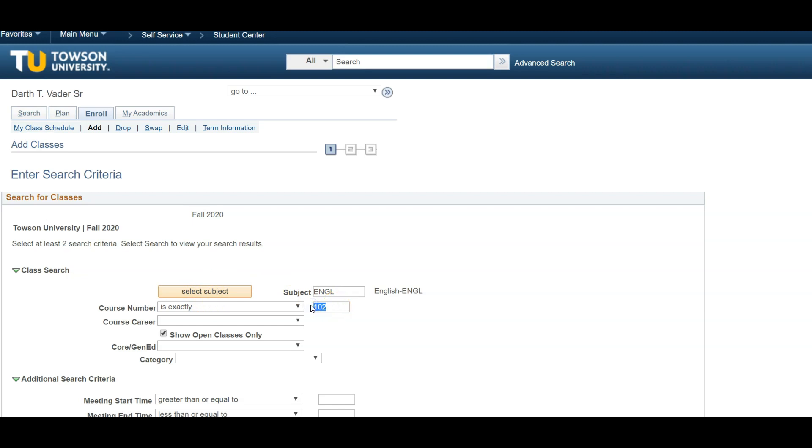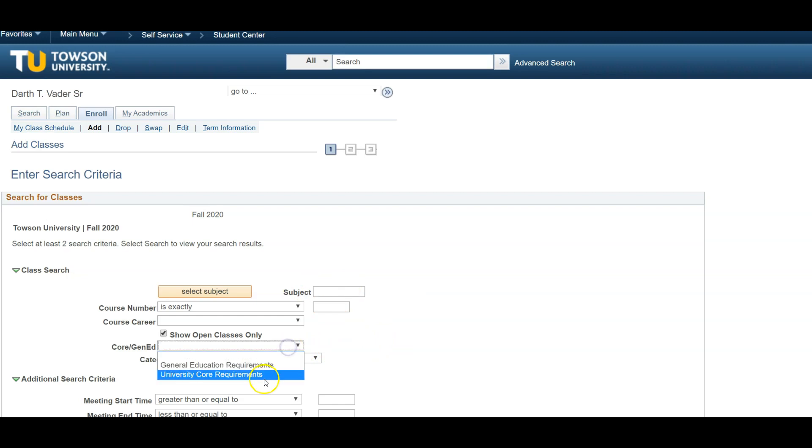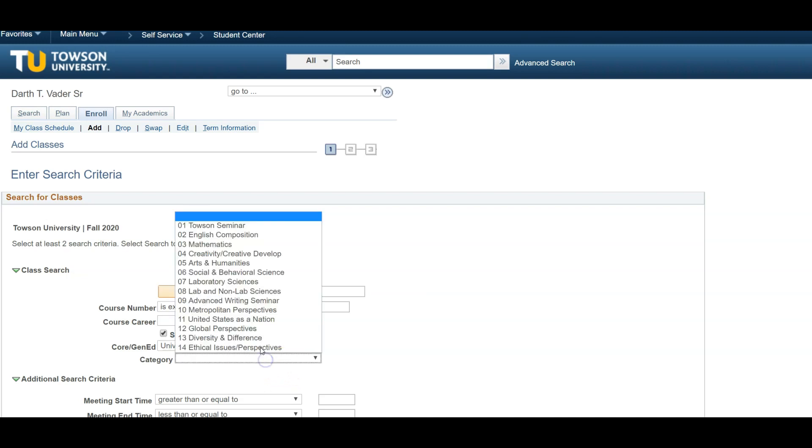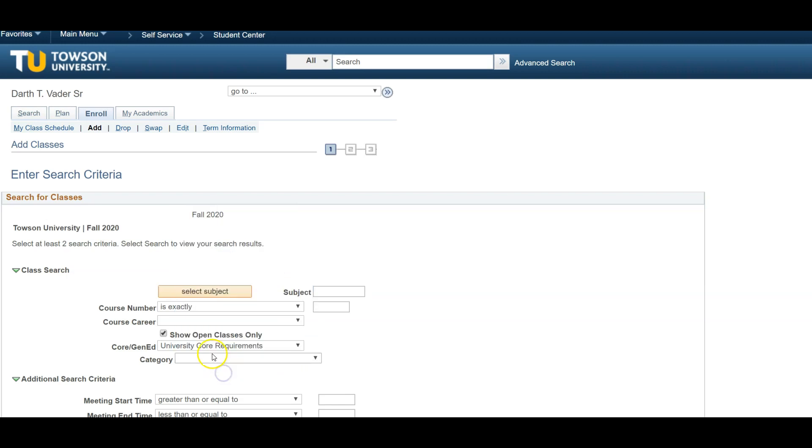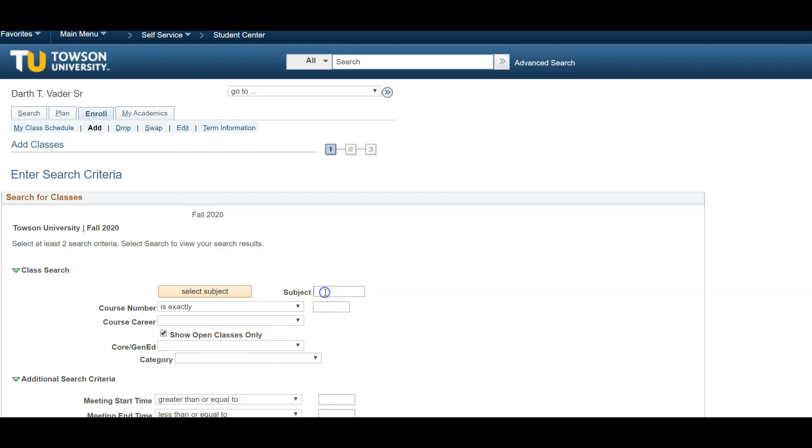If you need to fulfill remaining core requirements, you don't need to know which courses fulfill specific cores. Instead, let PeopleSoft determine that for you. Simply select University Core Requirements from the Core Gen Ed dropdown menu. Then select any of the 14 core courses in the Category dropdown. This will filter out all classes that satisfy the specific core requirement.